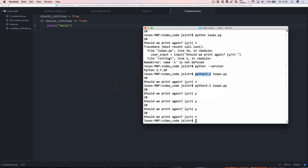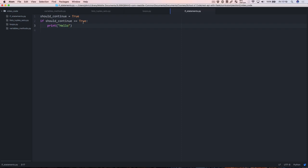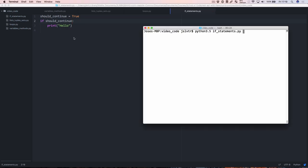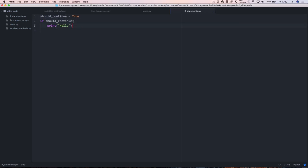Let's go back to the terminal and run python ifstatements.py and that prints out hello as you would expect. Now what do you think happens if I remove the == True? Will we get something printed out, will we get an error, will we get nothing? We still get hello, because == True is not necessary. If we say 'if should_continue', the == True is implied, so this means if should_continue is true — we don't need to include that.